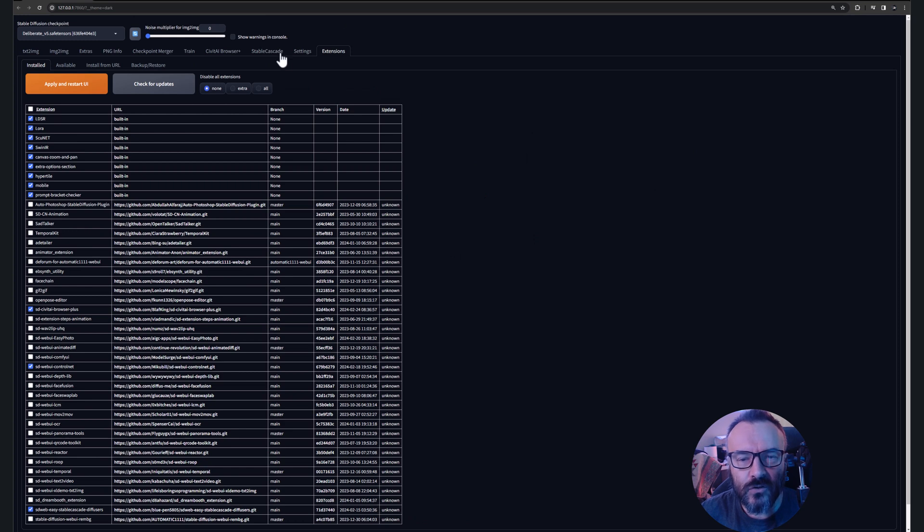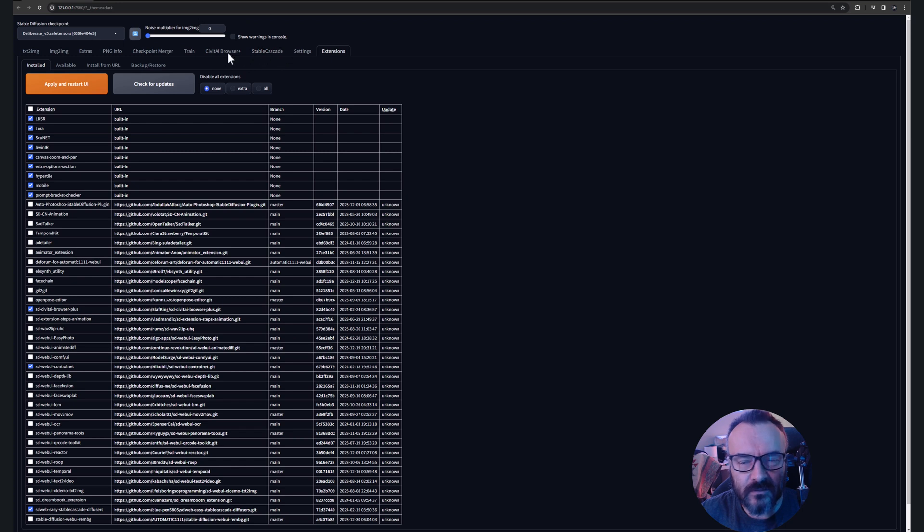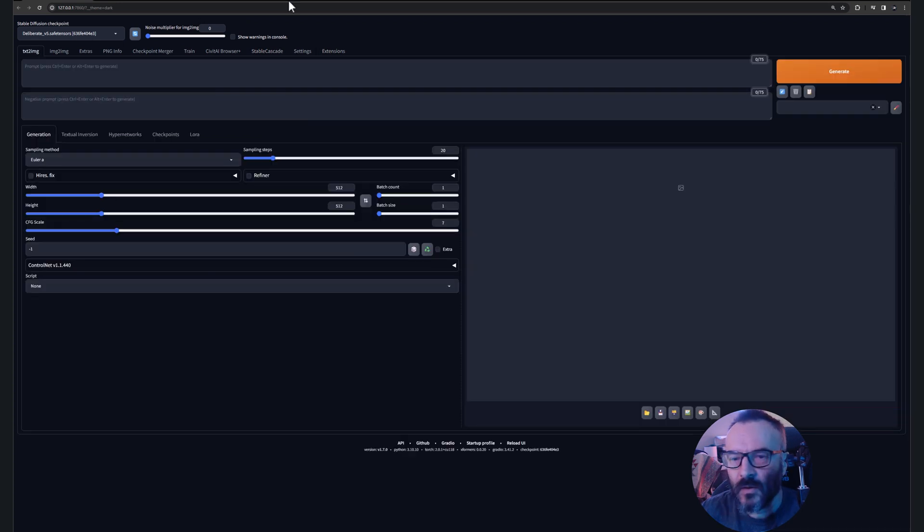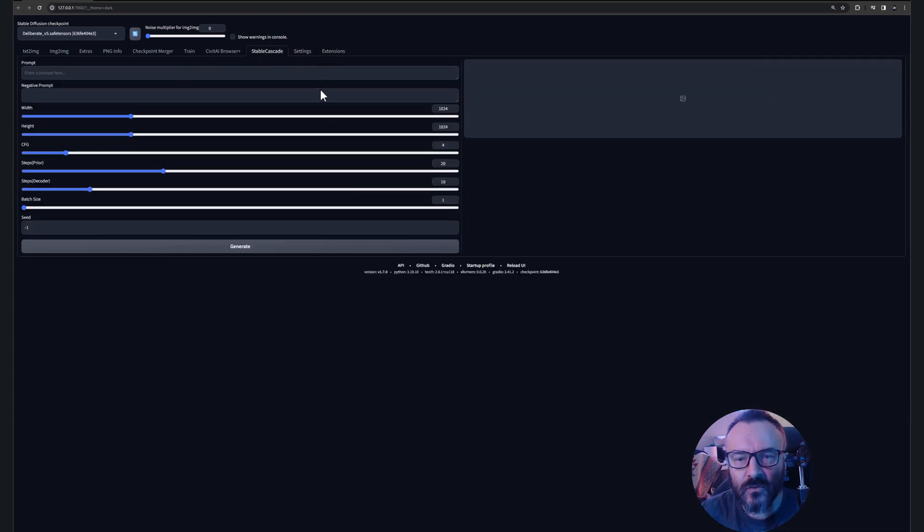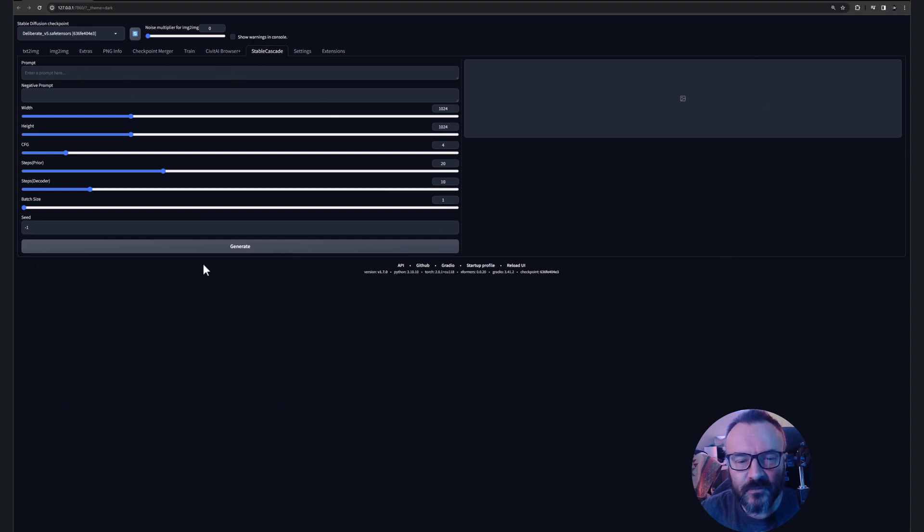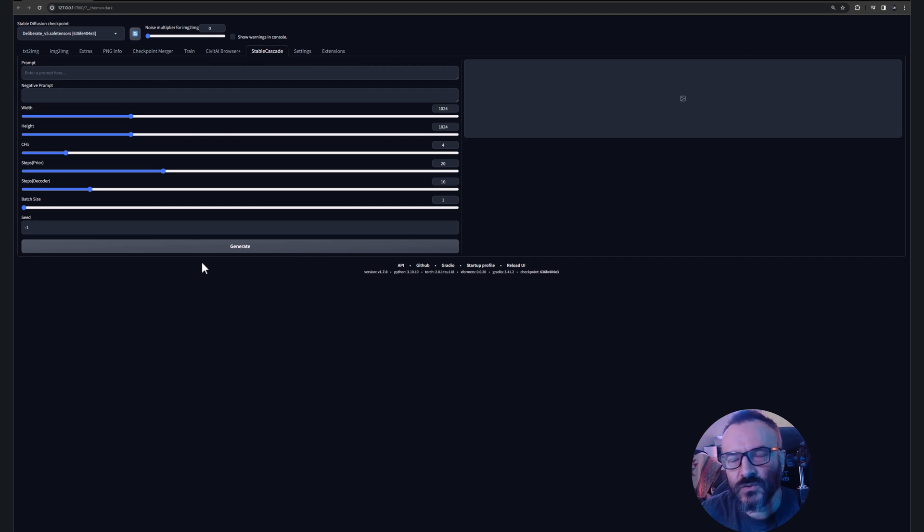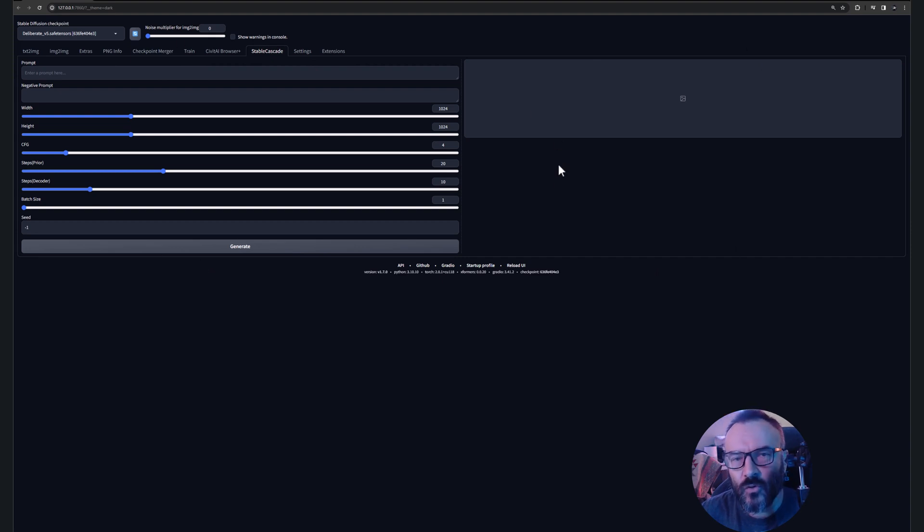As well, when you reload your UI you should have a Stable Cascade tab available. Let's go ahead and go in this area. In the Stable Cascade, you will notice very simple things. It's not yet expanded to utilize using ControlNet or other extensions plugins. I'm sure it will come in the future.